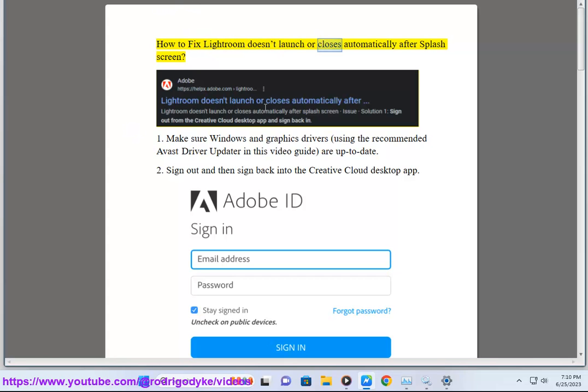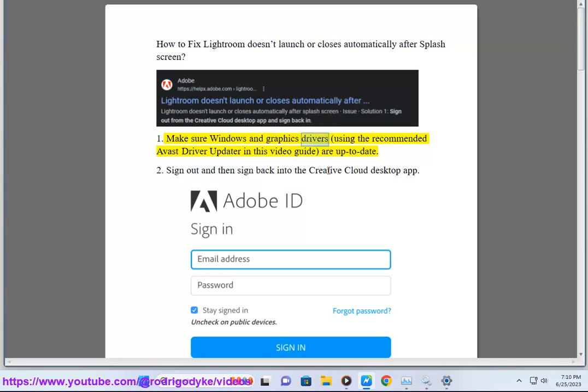How to fix Lightroom doesn't launch or closes automatically after splash screen. 1. Make sure Windows and graphics drivers using the recommended Avast Driver Updater in this video guide are up to date.